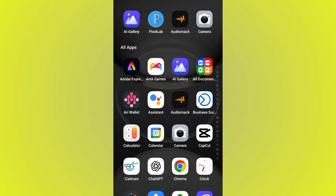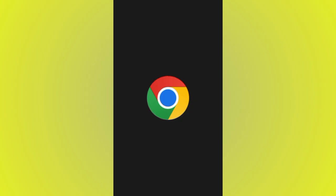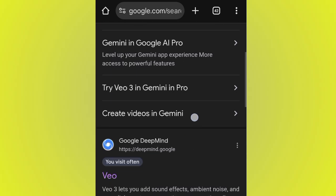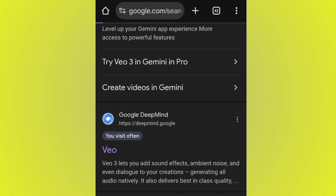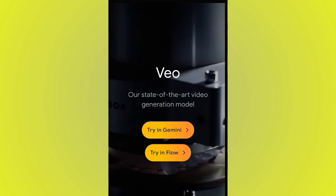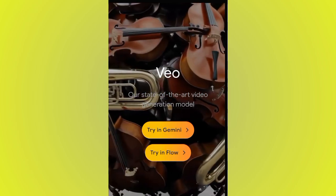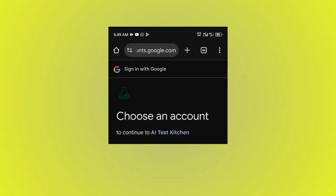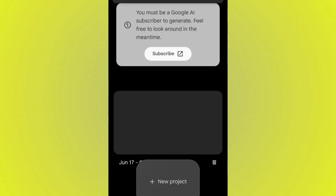After getting all your card details, go to Chrome and search for 'Veo 3.' Scroll up and you will see Google DeepMind. You will see 'Try Flow' — go ahead and click 'Try Flow.' Then you see 'Create with Flow,' go ahead and click it and choose your account. You'll be asked to subscribe, so go ahead and click 'Subscribe.'